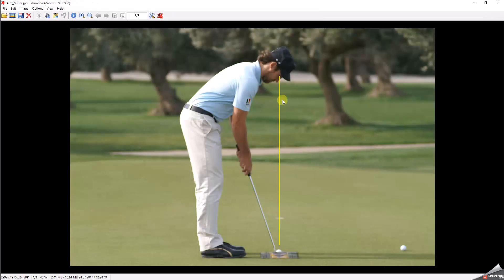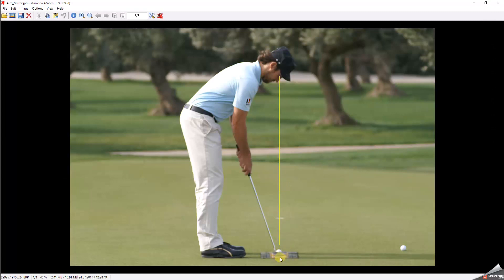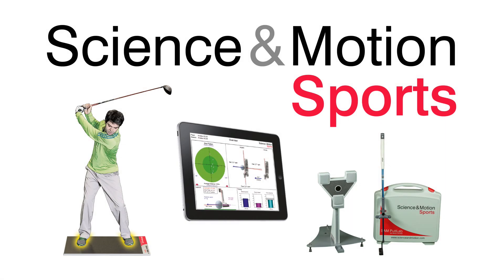To work on your aim and to improve the consistency of your aim, you might simply use a mirror to check your eye position over the ball and to check if your aim is square to the target.